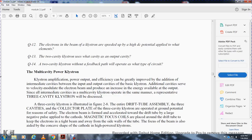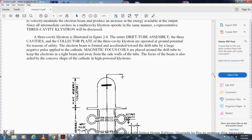Multi-cavity power klystron. The klystron's amplification and power output can be greatly improved by adding intermediate cavities between the input and output cavities. These additional cavities further velocity-modulate the electron beam, increasing the energy available at the output. In a three-cavity klystron, the entire drift tube assembly operates with the collector plate at ground potential for safety. The electron beam is formed by the accelerator, and the drift tube uses a large negative pulse applied to the cathode; magnetic focusing coils placed around the drift tube keep the electron beam from spreading to the wall.